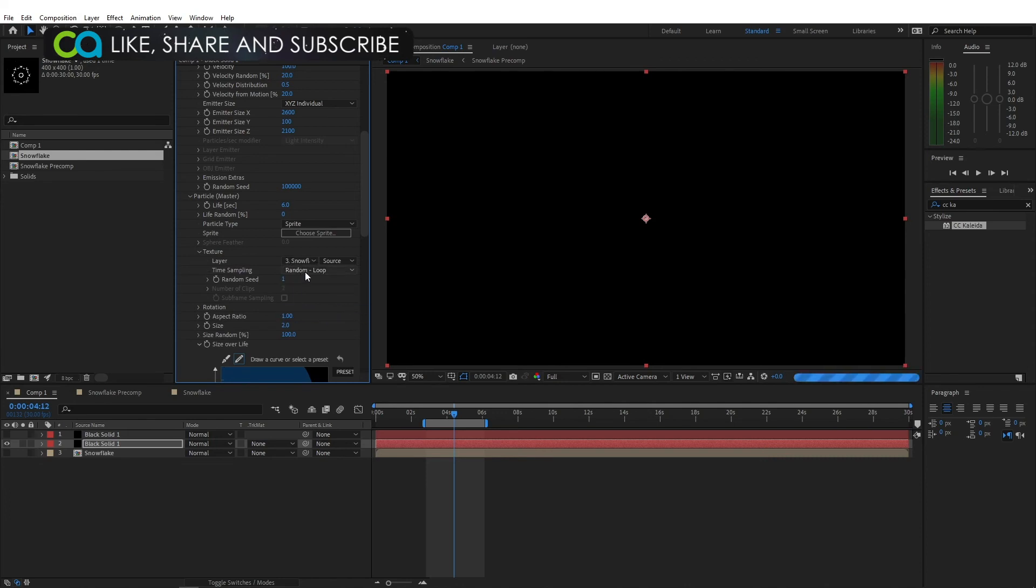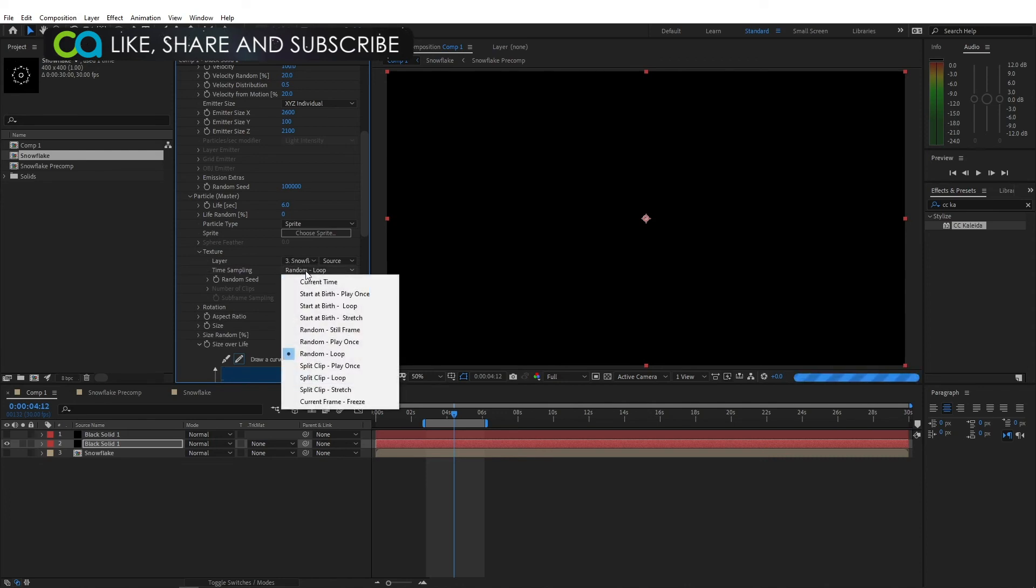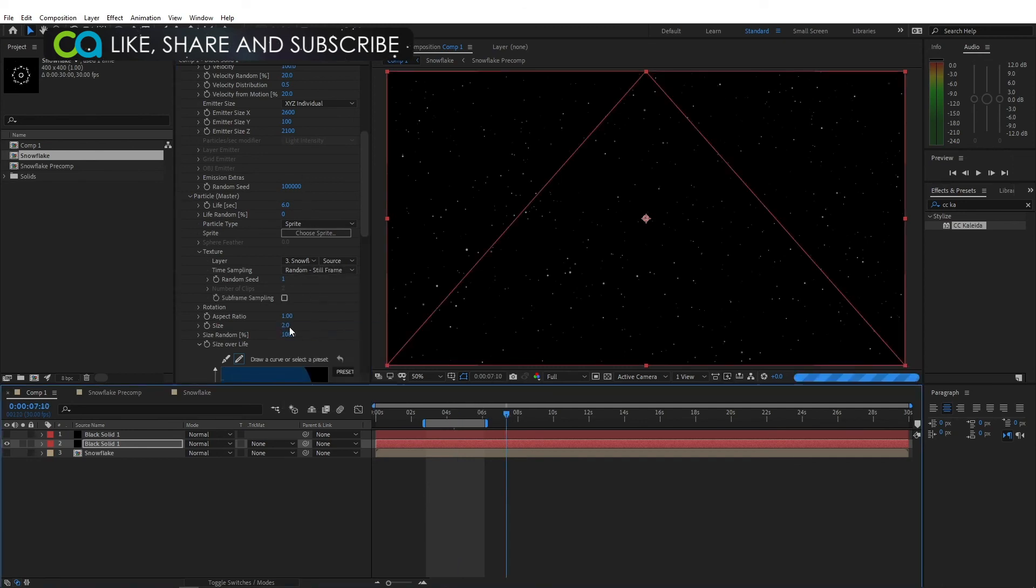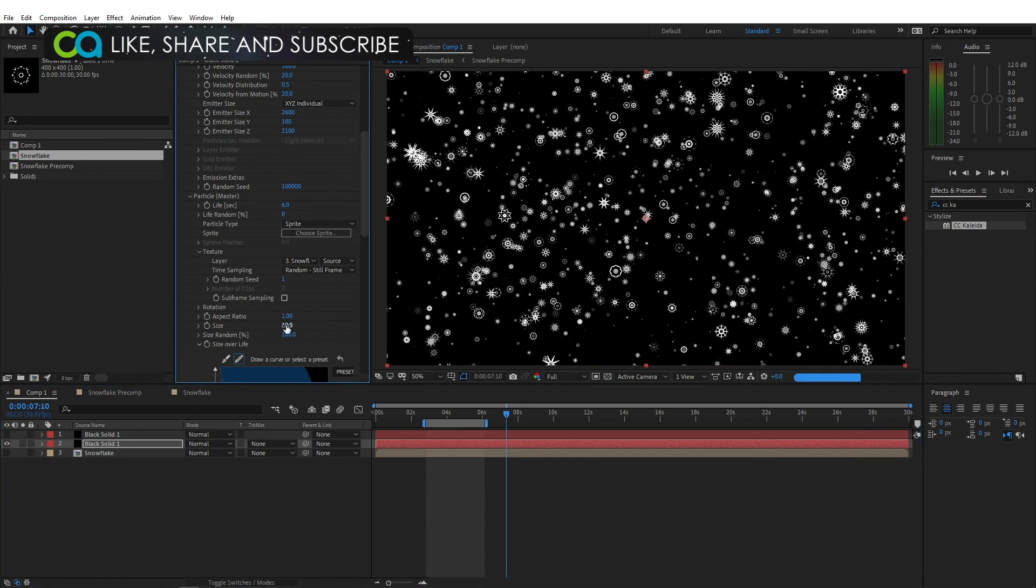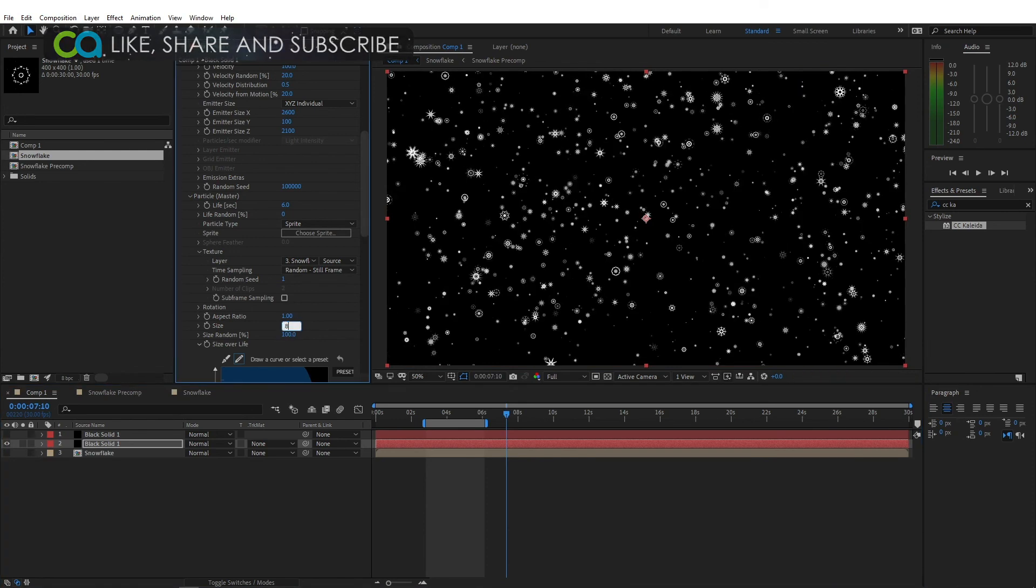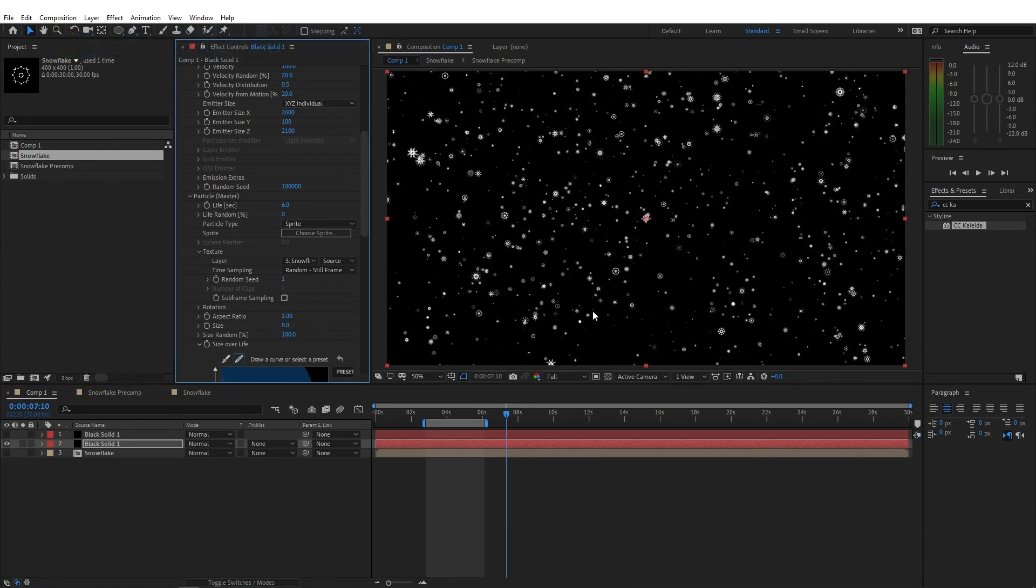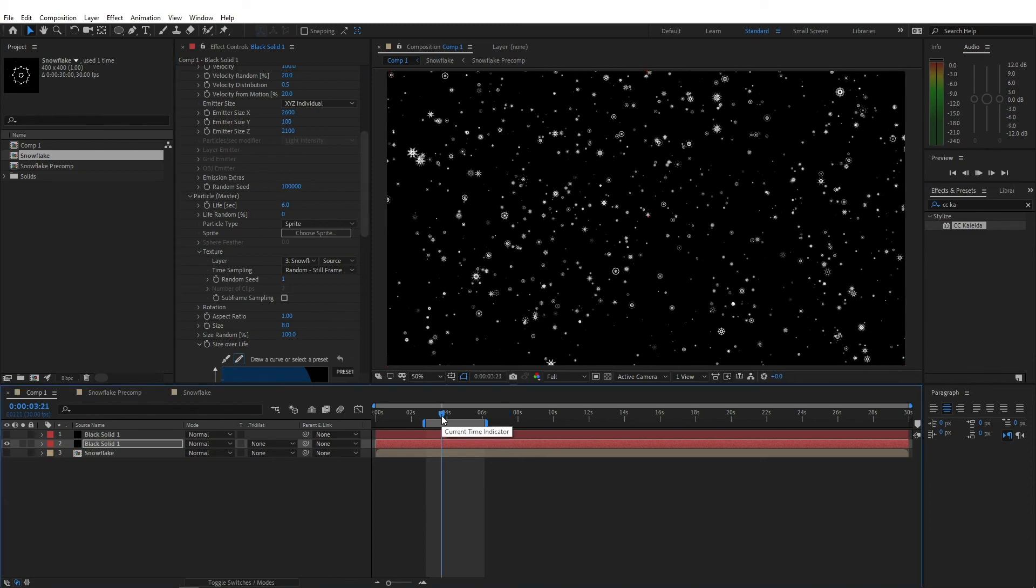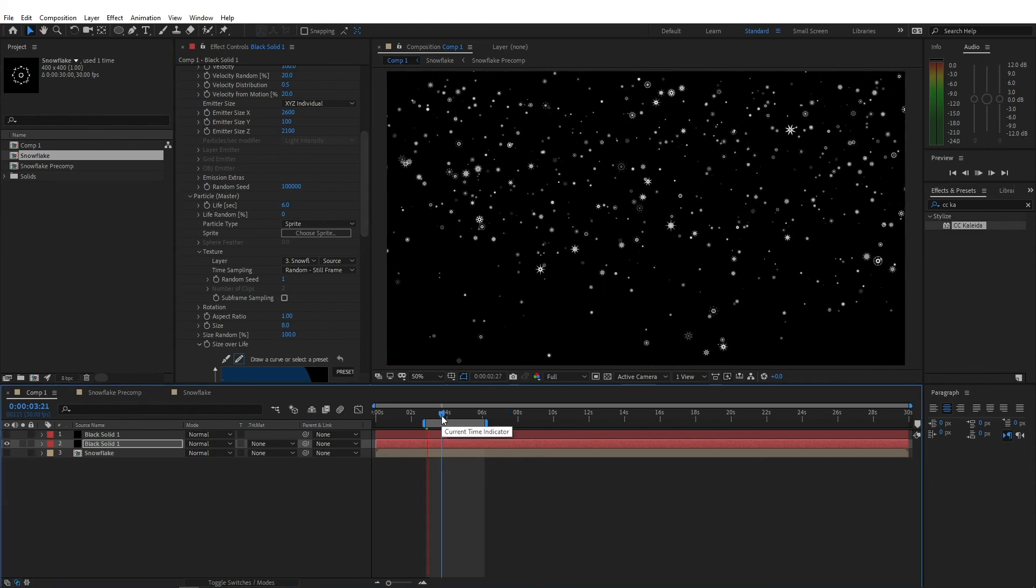Change the random loop, random still frames, so that it doesn't animate. Of course, we'll need to change the size as well. Personally, I think something around 8 would be nice. So now we have snow that looks like actual snowflakes.